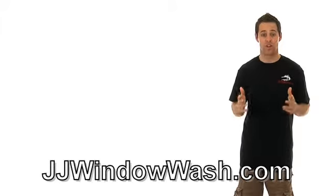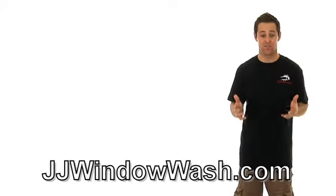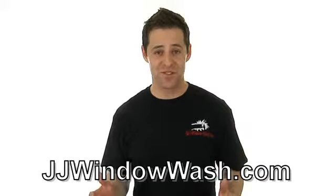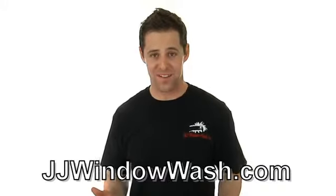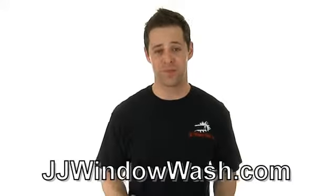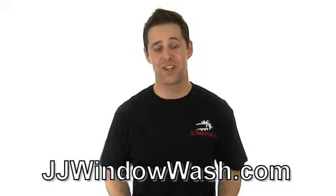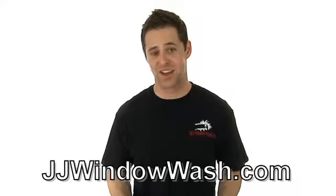So if you like what you've seen and you'd like to learn more, then please go to my website, jjwindowwash.com.